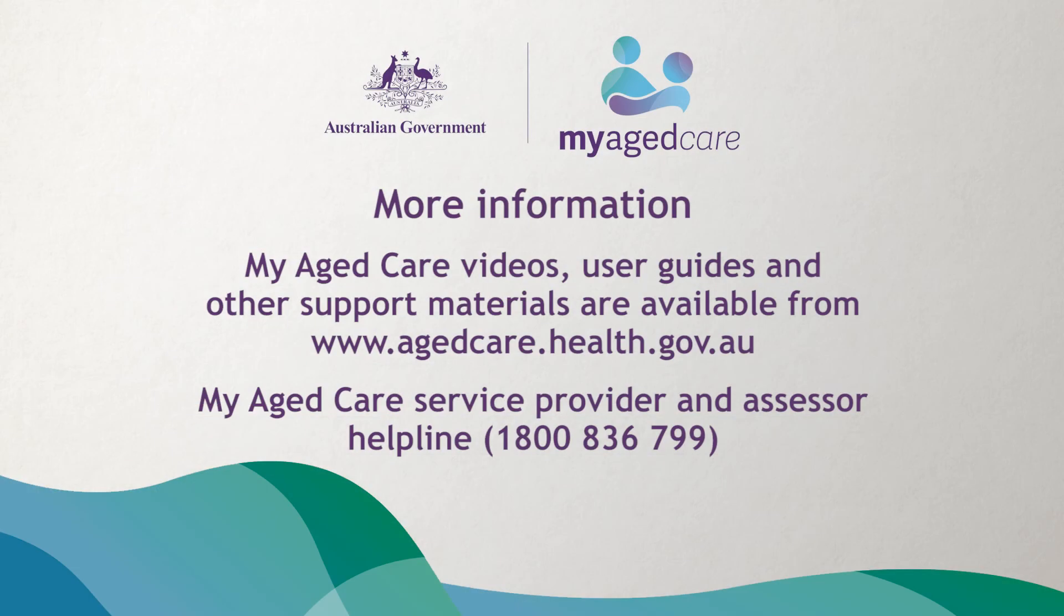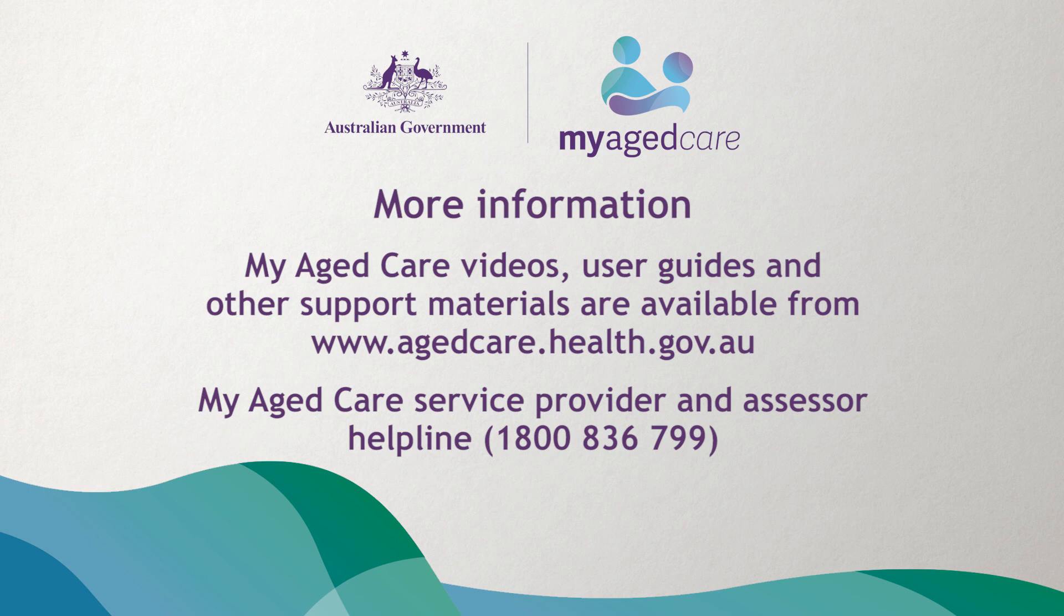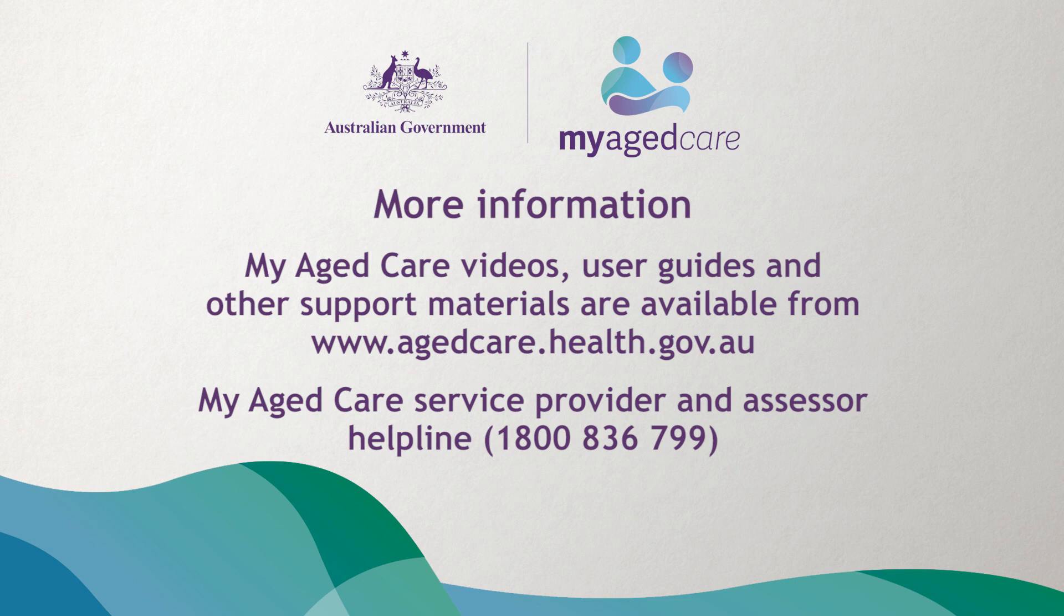That concludes the video on viewing and managing tasks and notifications through the assessor portal. For links to additional information and support, click on the description box below.